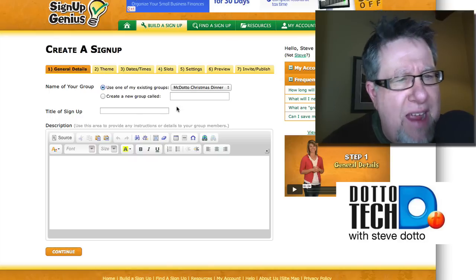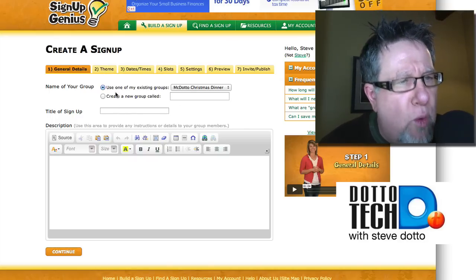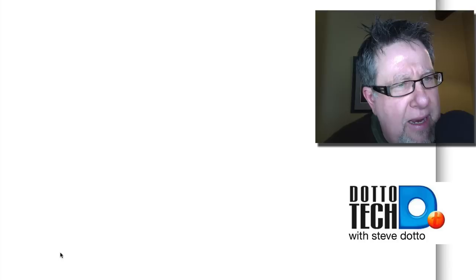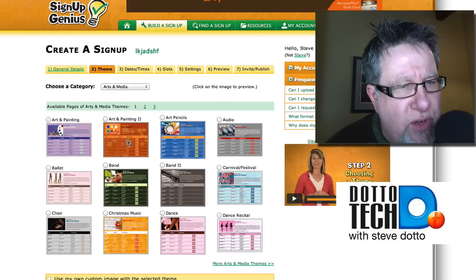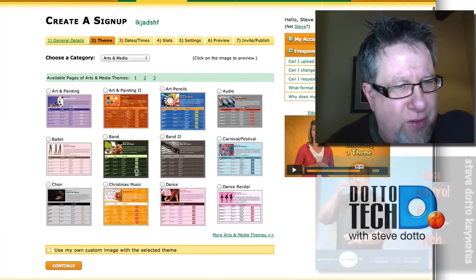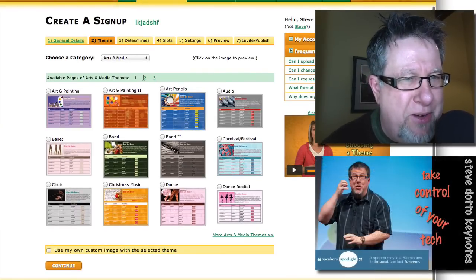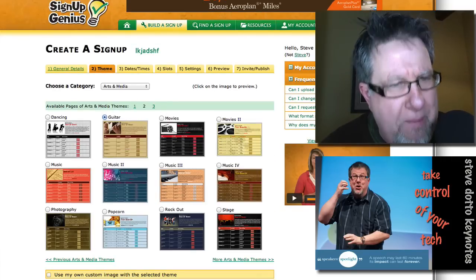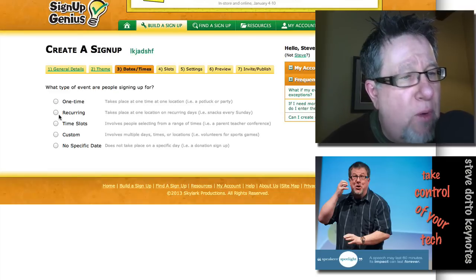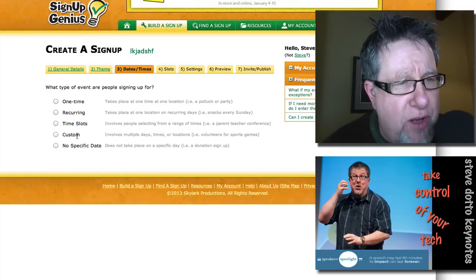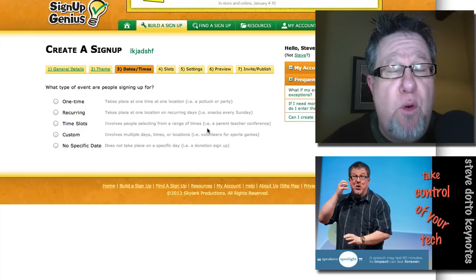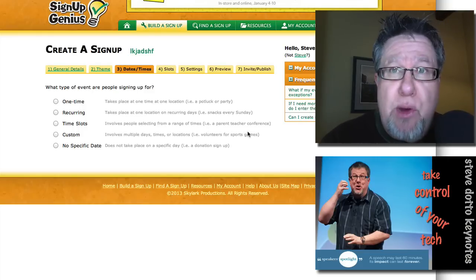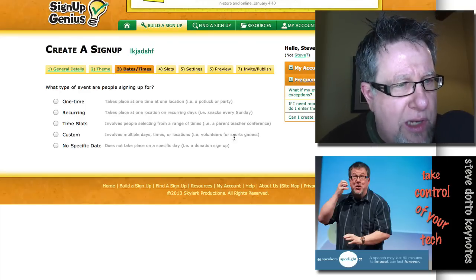You have to enter the data in each one, basically working your way through giving a title to the sign-up. Then you go to Complete and on to the next stage where you choose a layout and how it's going to look — they have all sorts of different templates. I'm going to choose the guitar one. Then it asks whether it's a one-time or recurring event, and whether you want specific time slots for people to sign up. For example, at a parent-teacher conference with a series of time slots, that's a great idea. But I'm going to make it a one-time event.